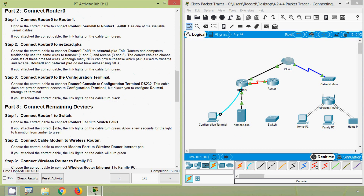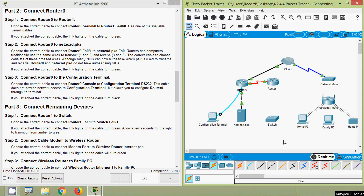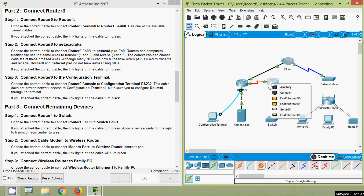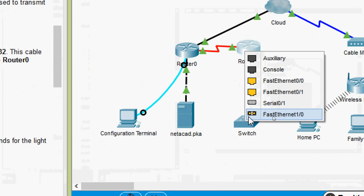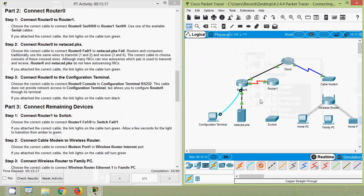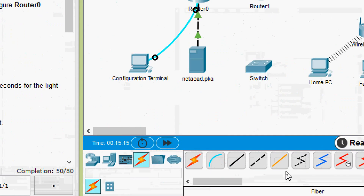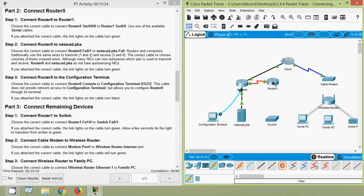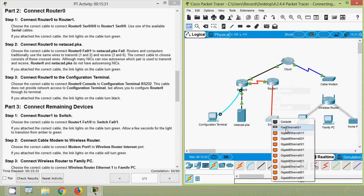Now Part 3, Step 1: connect Router 1 to the switch. Choose the correct cable to connect Router 1 Fast Ethernet 1/0 to Switch Fast Ethernet 0/1. Allow a few seconds for the light to transition from amber to green. Here we find we cannot use copper straight-through — we need fiber. So we select fiber and connect Router 1 Fast Ethernet 1/0 to Switch Fast Ethernet 0/1.